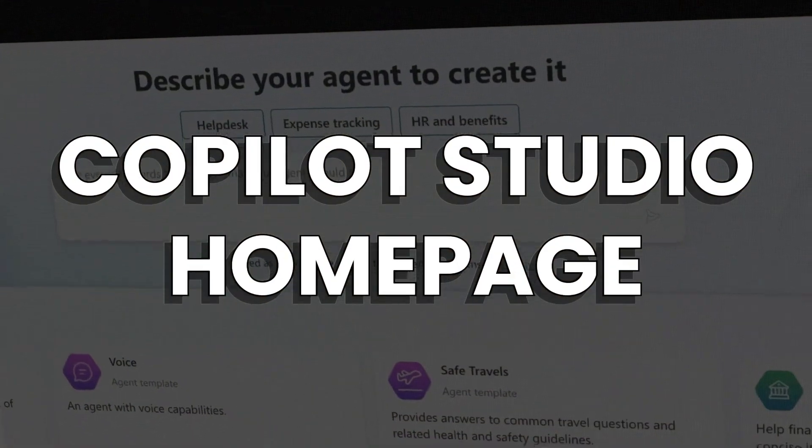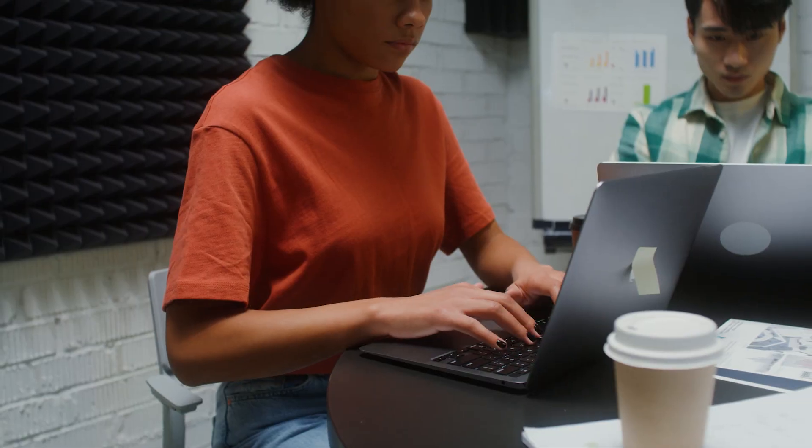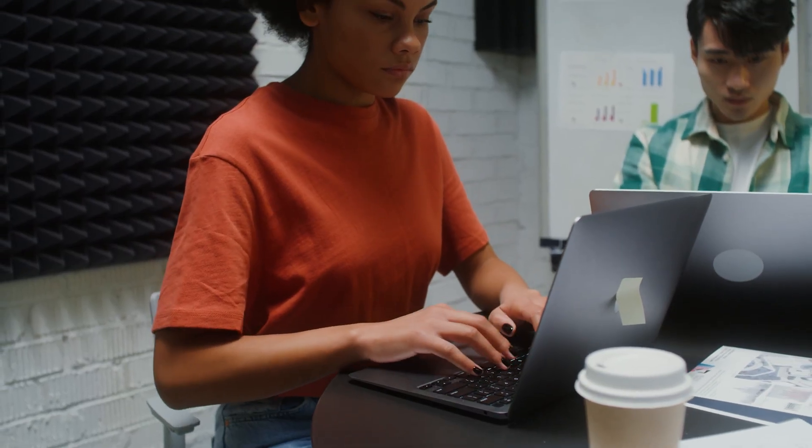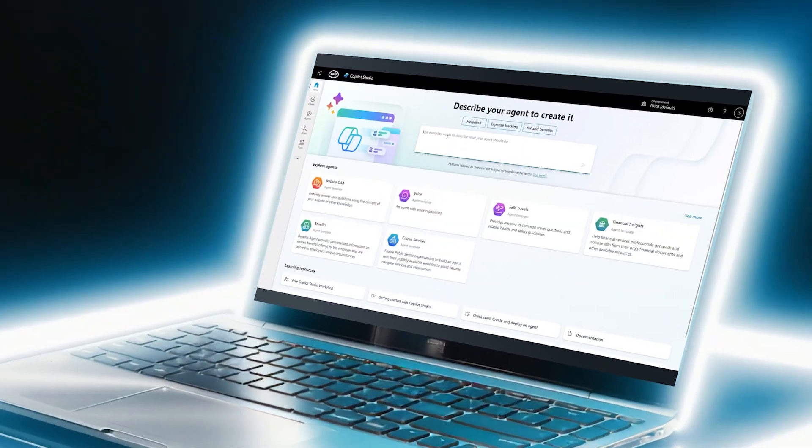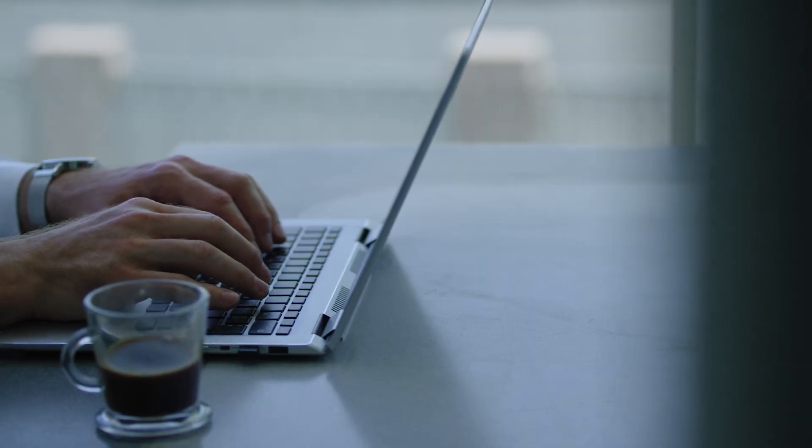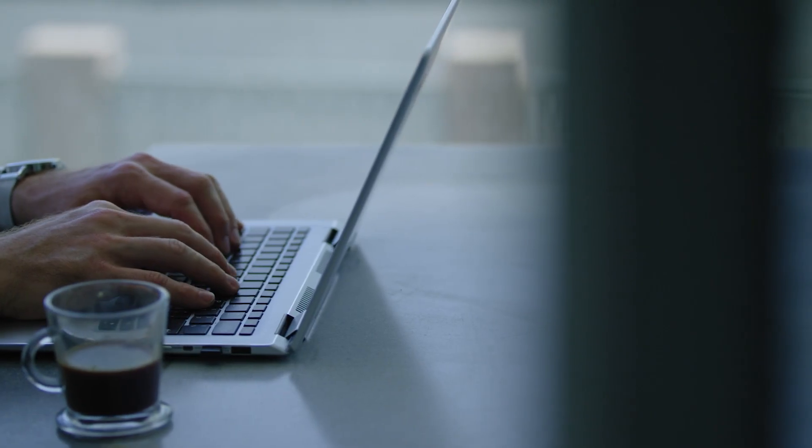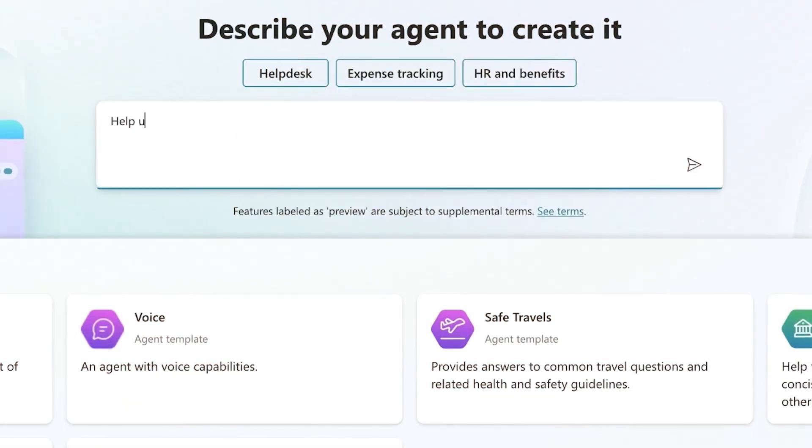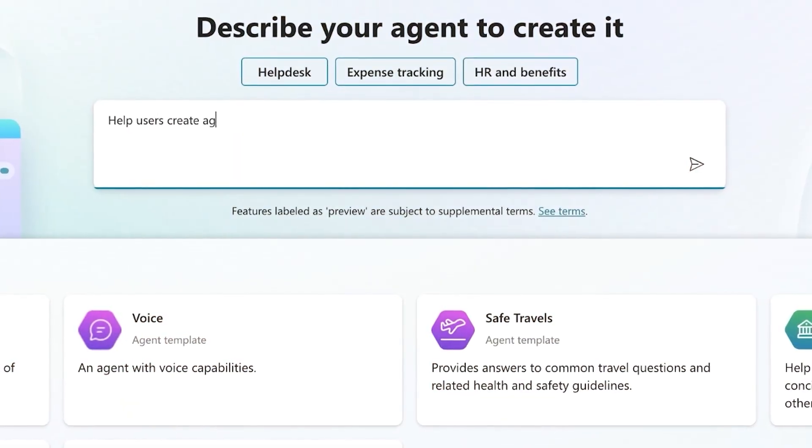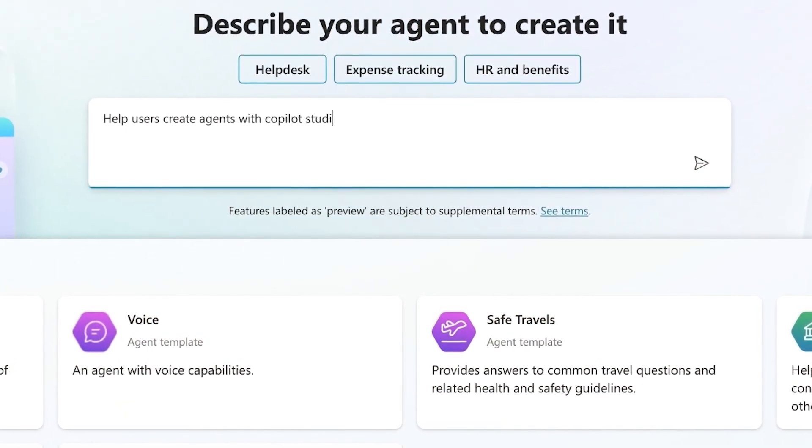Copilot Studio homepage. Here's how to build your first agent fast. Just sign in to Copilot Studio. On the homepage, type a short description of what your agent should do, like help users learn how to create agents with Copilot Studio.